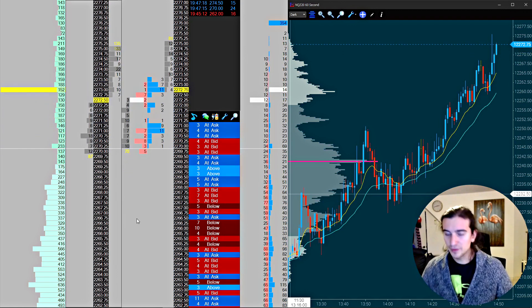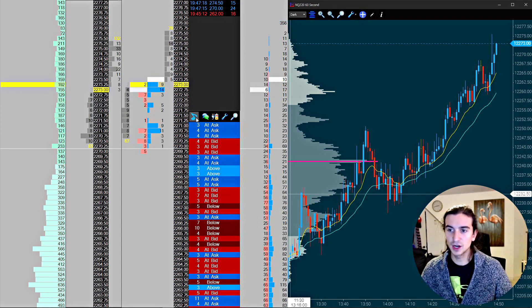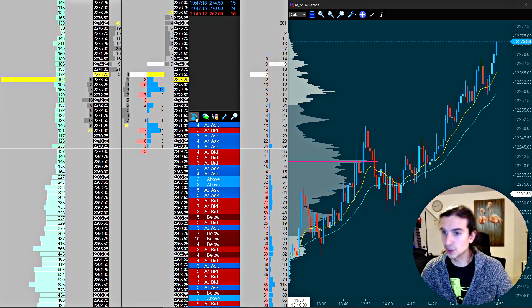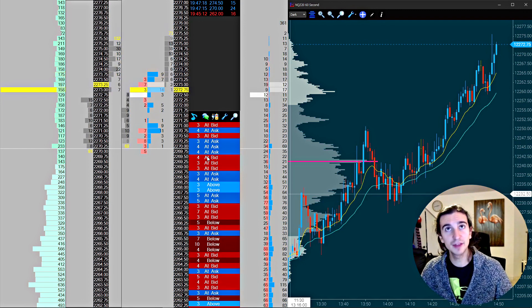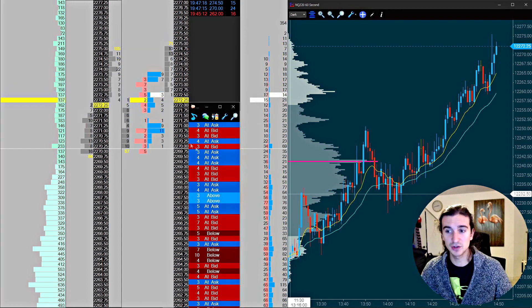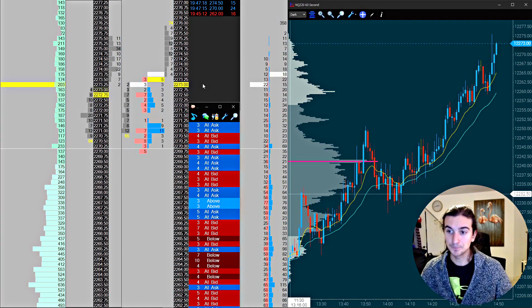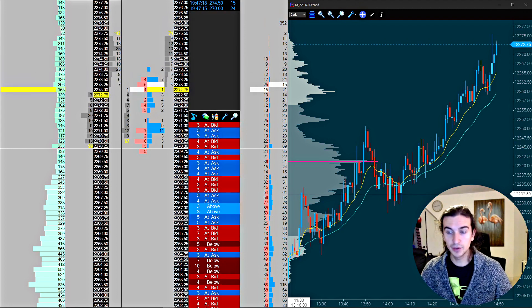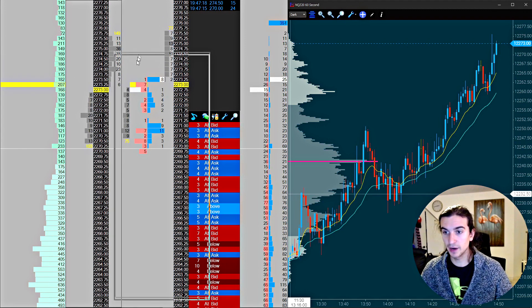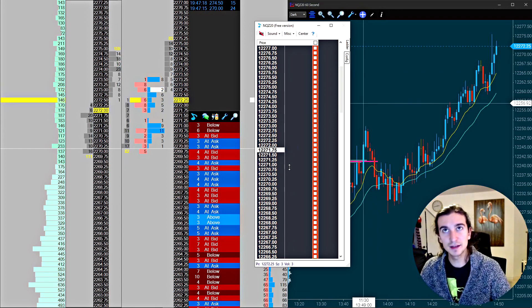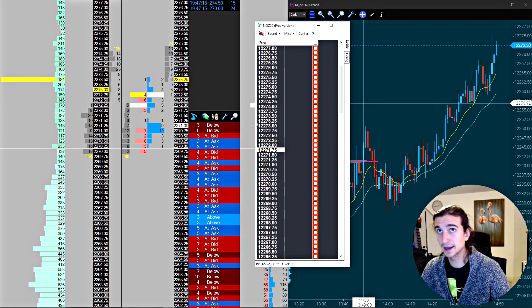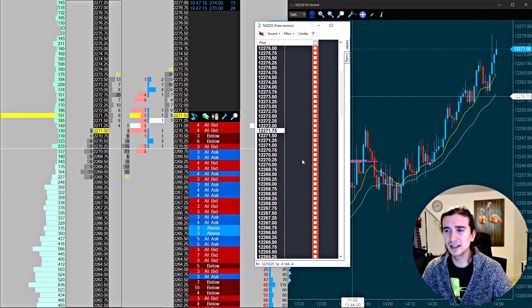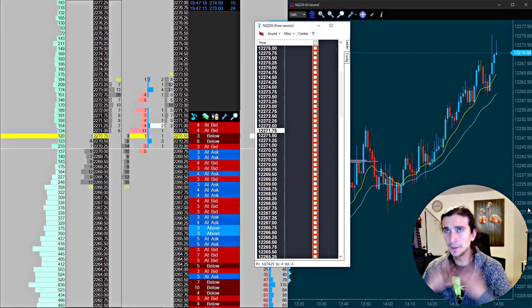Basically within Jigsaw they have this thing called Price Squawk that is integrated into the platform. So when you have a reconstructed tape, this is what a reconstructed tape looks like. You can click on this little music note right here and it's going to bring you into something called Price Squawk. It's integrated into Jigsaw. I wasn't really using this too much prior to today I guess. I just made a small realization about something.